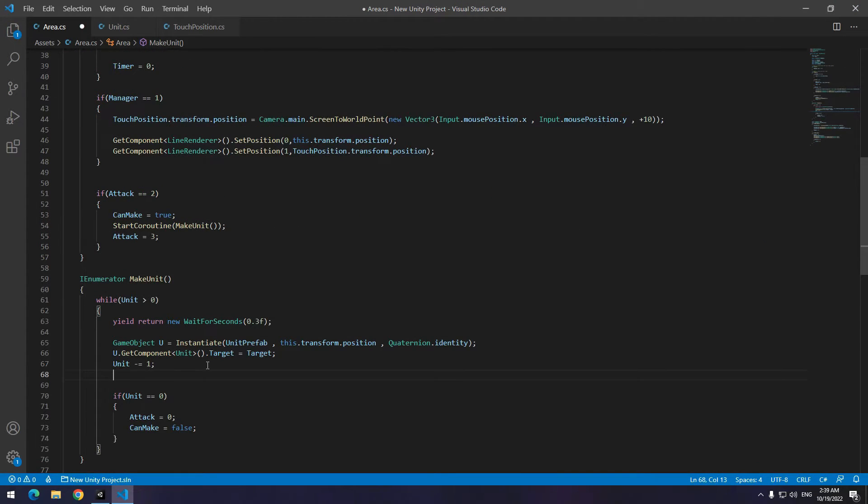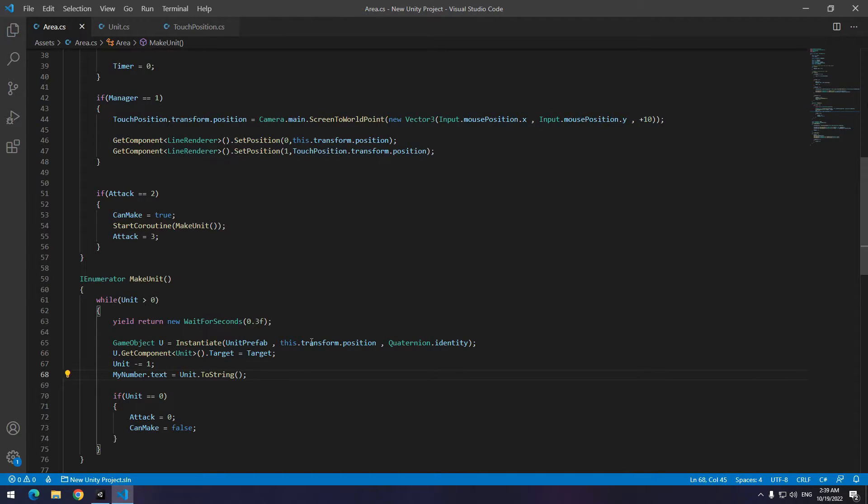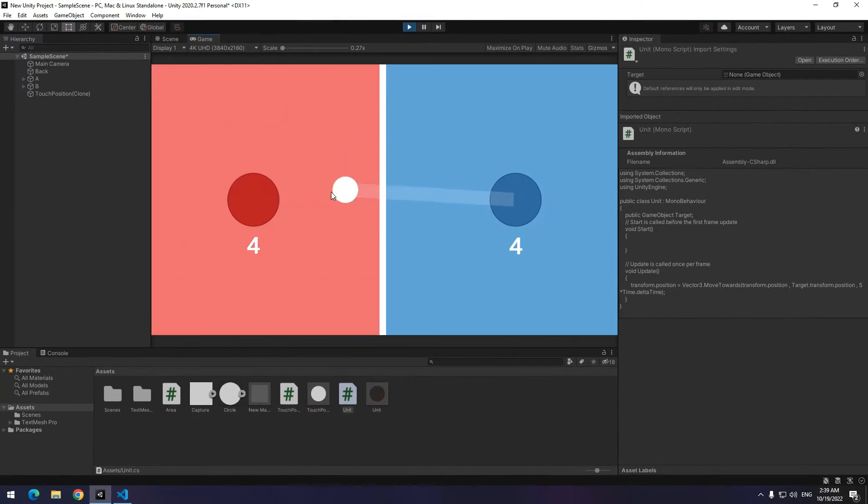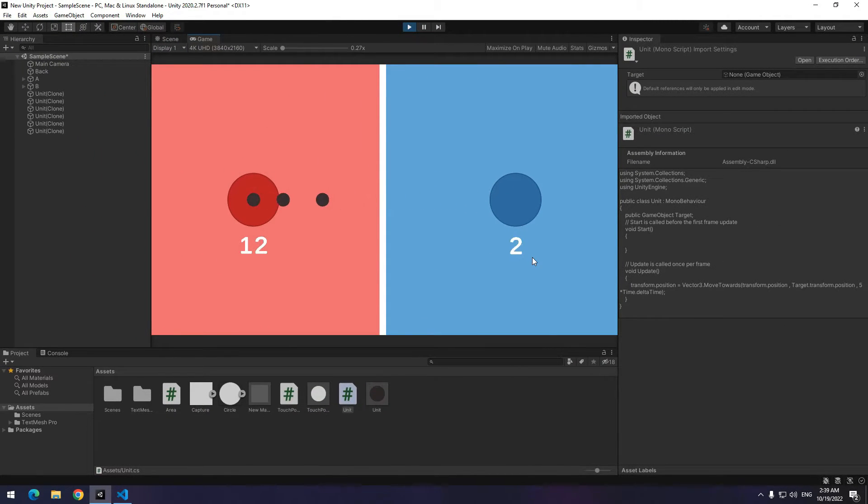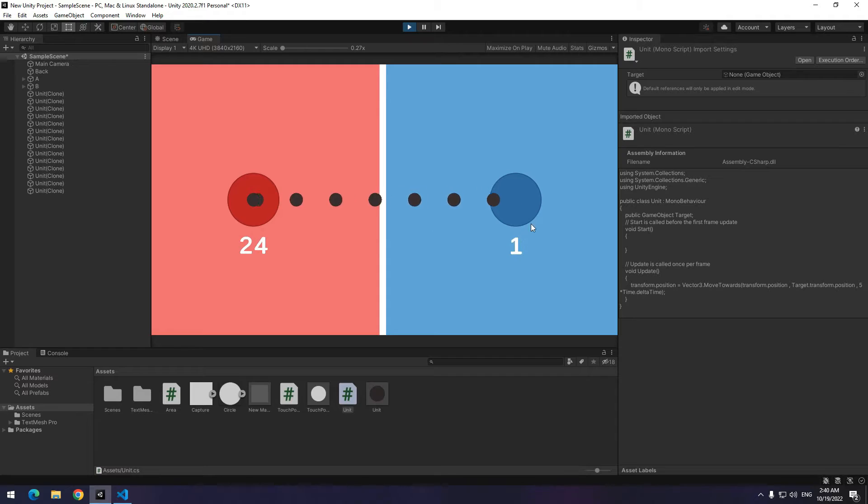Something is missing here. Where the number of units is decreasing one by one, it should be displayed in text. So come back and fix this. Now press play. After you drag your hand from an area to another area, units get produced and move toward that area.